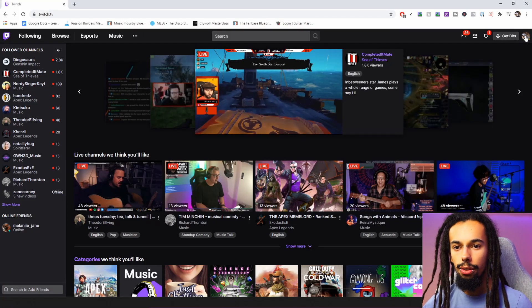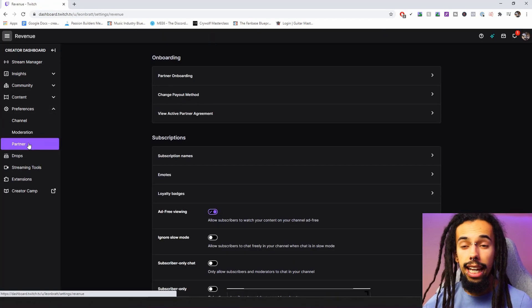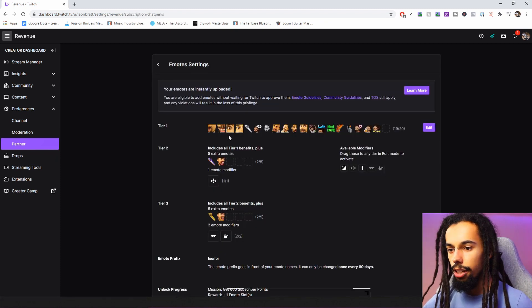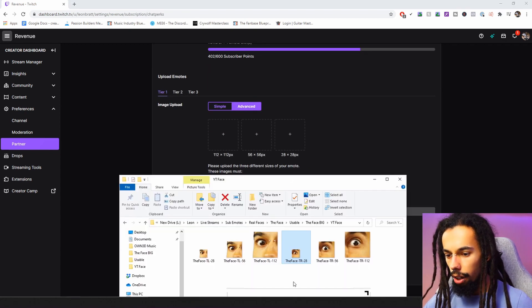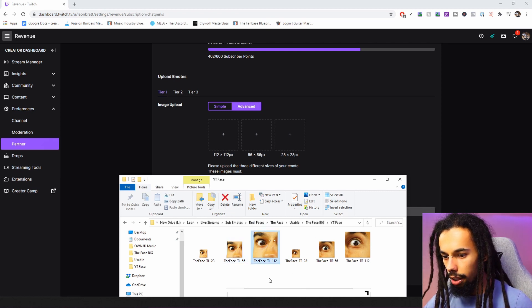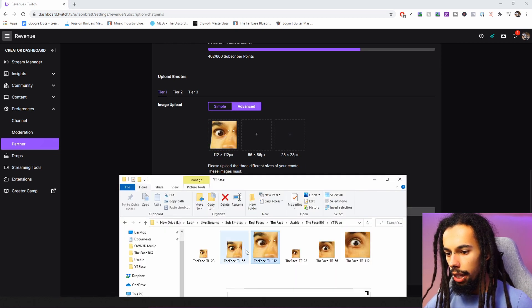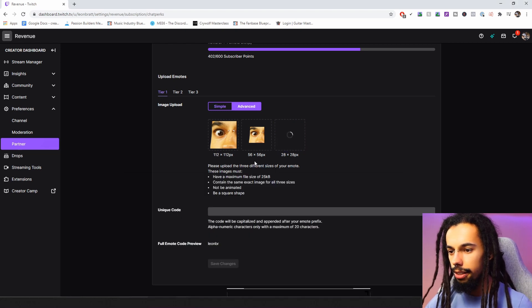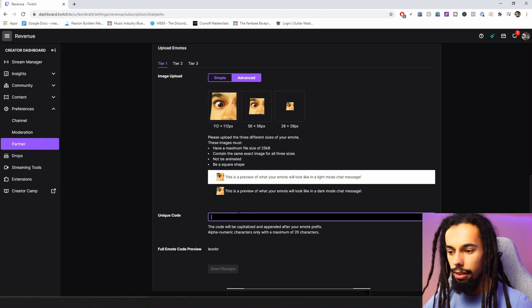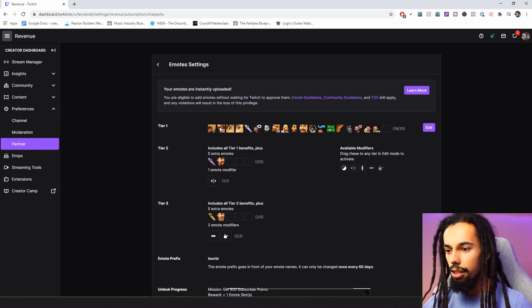Let's head over to Twitch now and get them uploaded. Here we are at Twitch.tv. Come over to the top right, click on Creator Dashboard, click on Preferences and then Partner — although this may say Affiliate for you. Come down to the Emotes section. Click Advanced at the bottom. Name it 'the face top left,' then drag the 112px file into the 112 slot, the 56px file into the 56 slot, and the 28px file into the 28 slot. Add a unique code — for example, 'the face top left' — and click Save Changes.